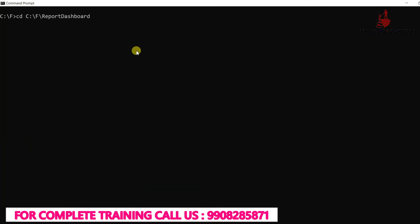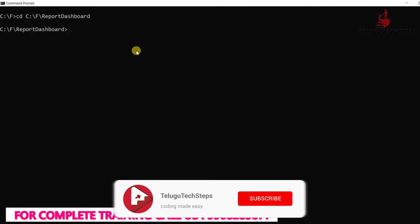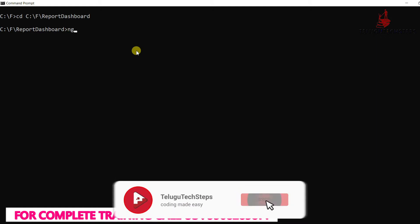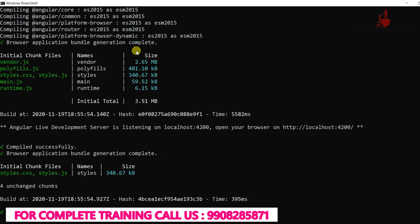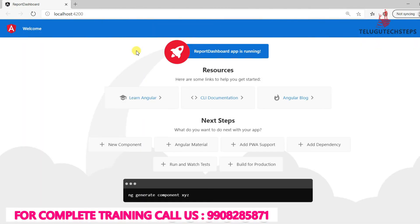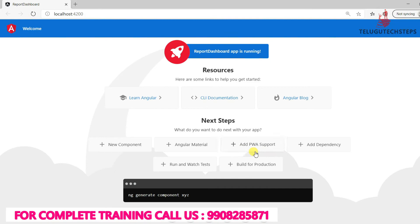Type 'cd' followed by the folder name and click Enter to navigate into the project folder. Then run the application using 'ng serve'. The application runs successfully. This is the default dashboard layout provided by Angular — remove the default layout.